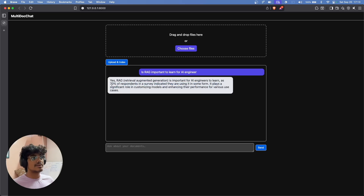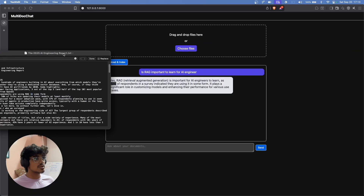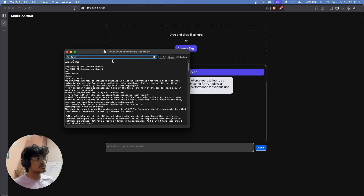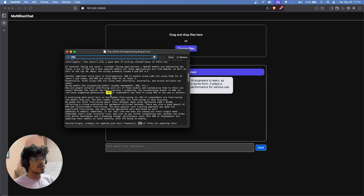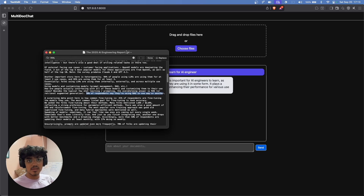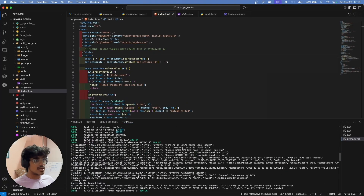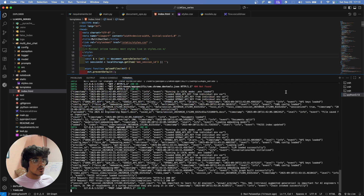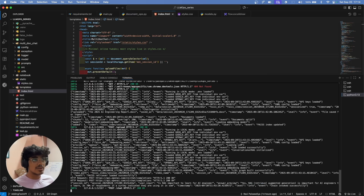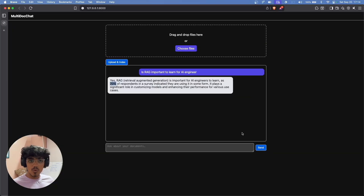Let's verify whether the answer is based on the actual ingested data. I'll search for '70%' in the document, and you can see it is clearly based on the document ingested in the RAG pipeline. You can also see the running FastAPI server logs confirming the answer was retrieved. So it is working, and now I hope you have an idea of what we are going to build.